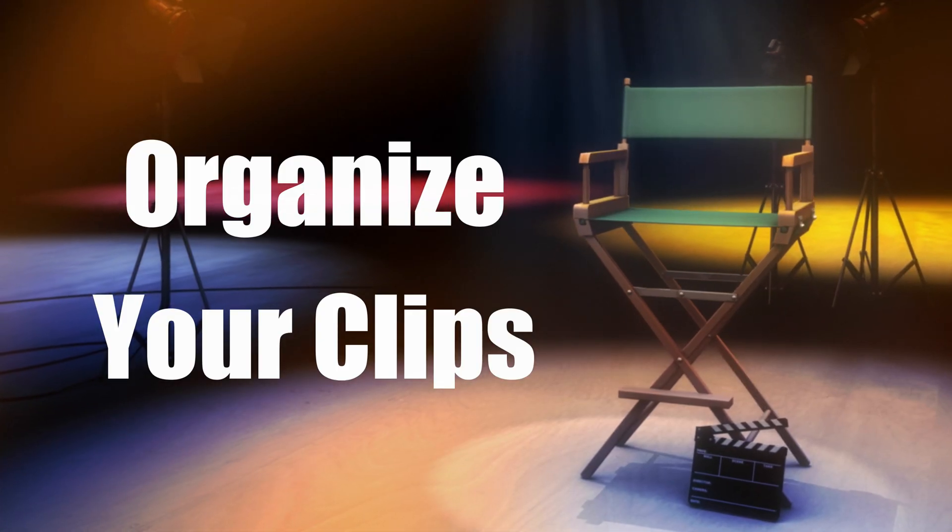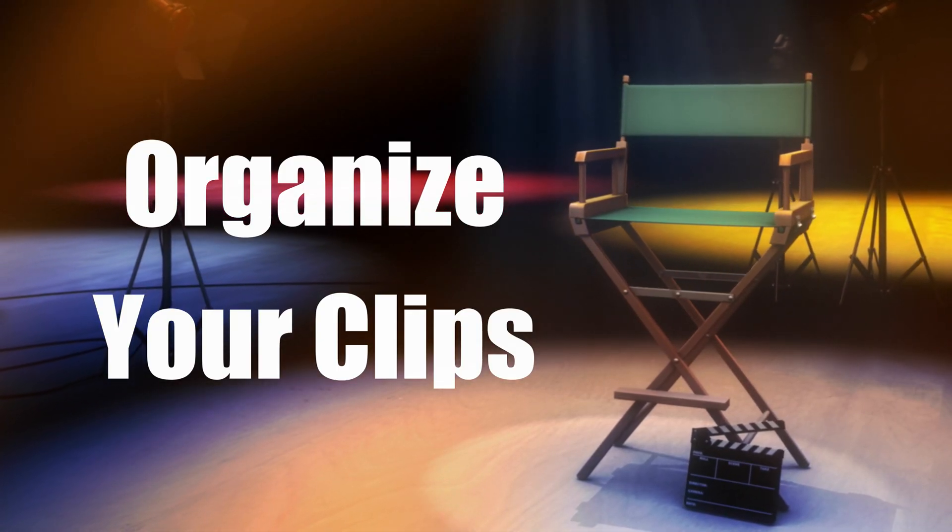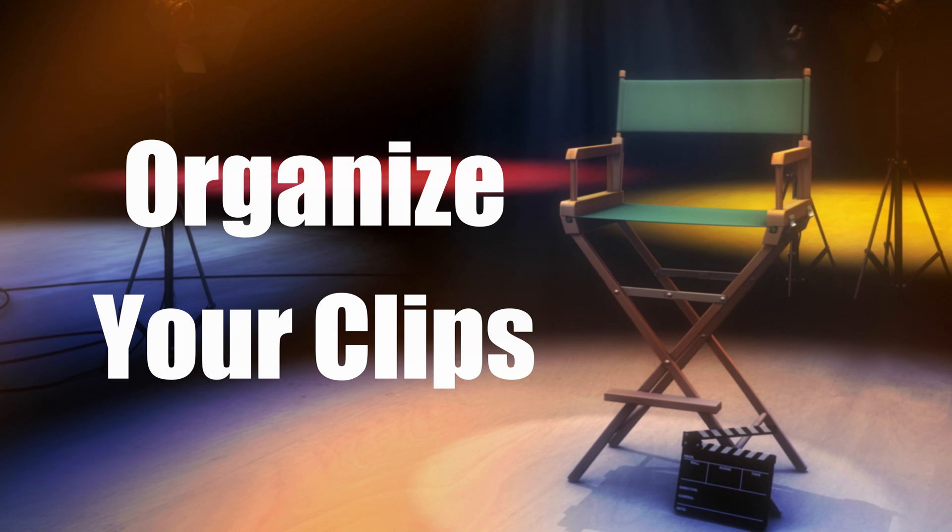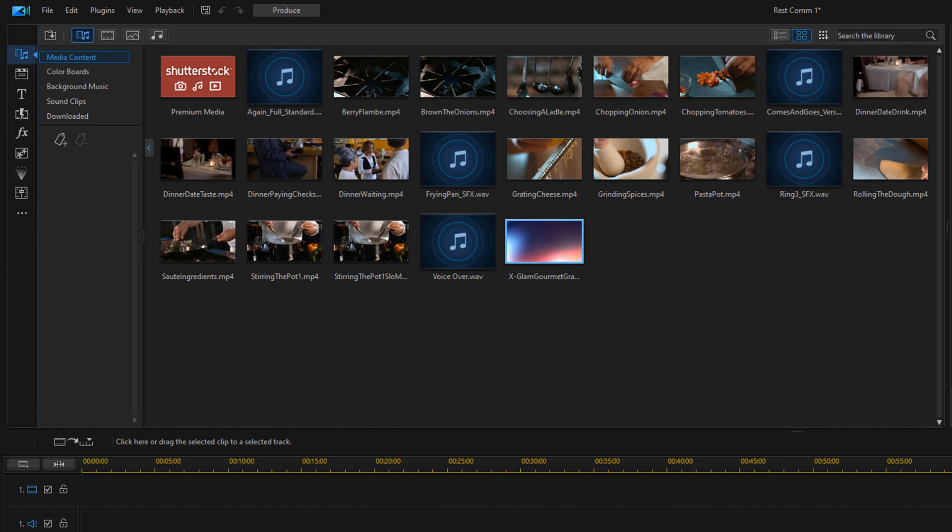The next tip on the menu is to organize your clips before you begin editing. This can be done before you even start shooting video. Just identify the types of shots that you want in your video and create categories for them. Once you have your videos imported into PowerDirector, you can create tags to organize them into groups.